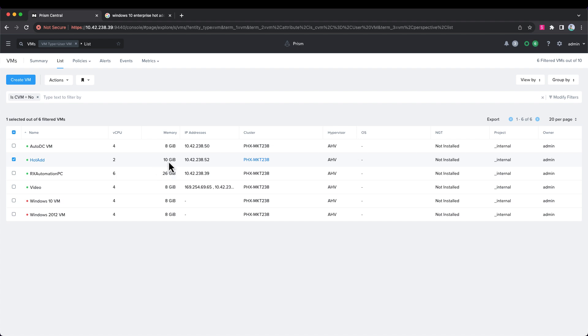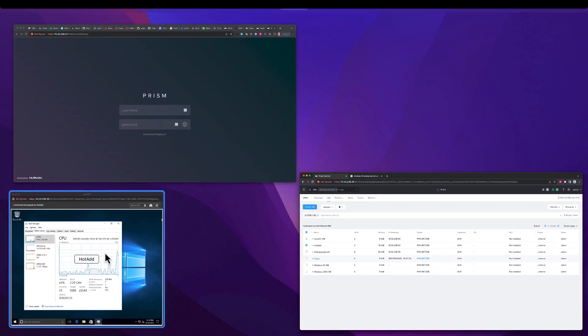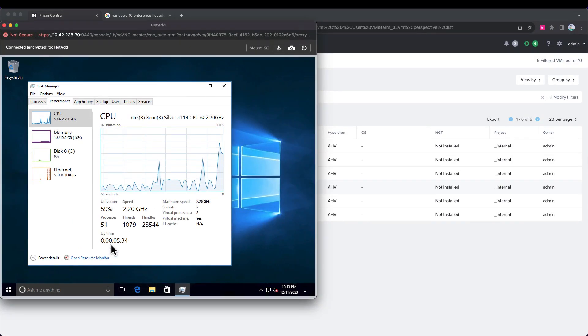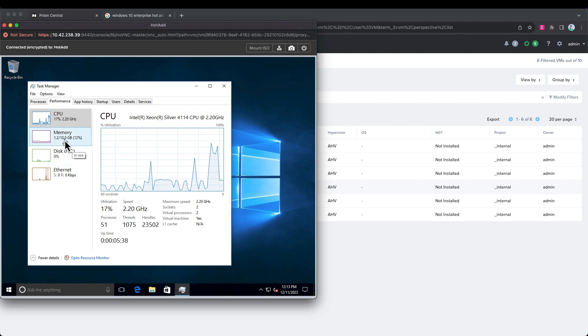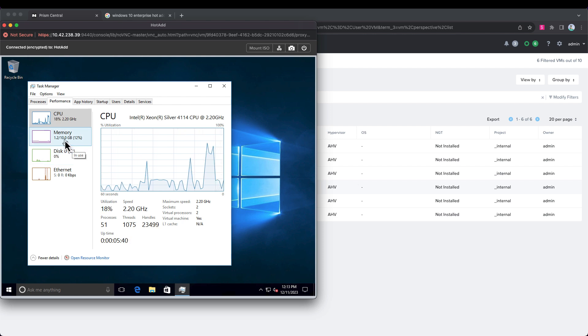You can see the change is now reflected, 10 gigabytes here. Let's just jump back to our virtual machine and we can see the memory has increased to 10 gigabytes inside the virtual machine also.